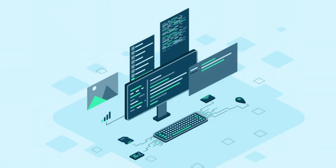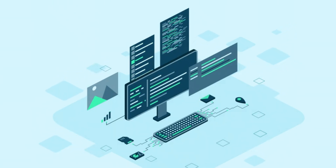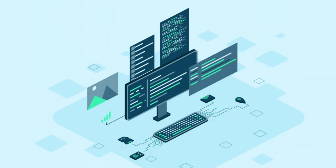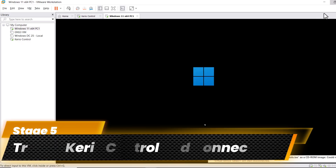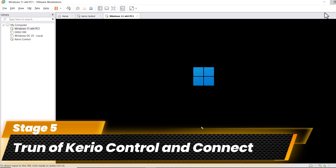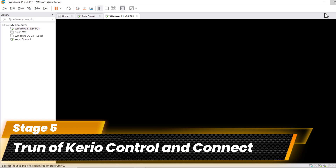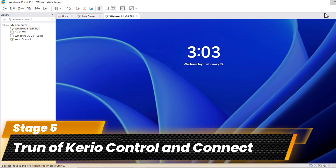All the network adapter configuration has been completed for both Kerio Control firewall and our virtual PC. In the fifth stage, let's turn on the Kerio Control firewall and the Windows virtual machine, and access the Kerio Control web interface configuration page.